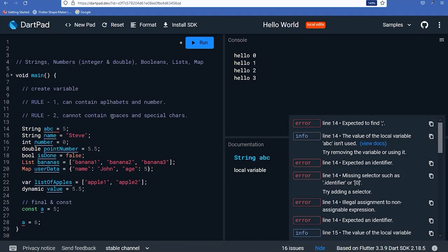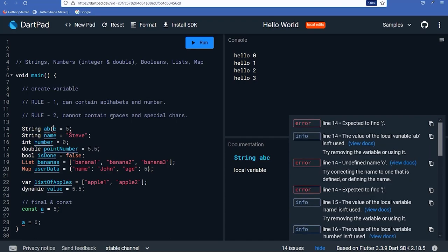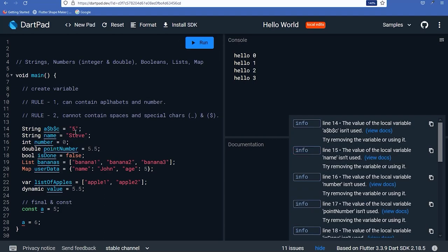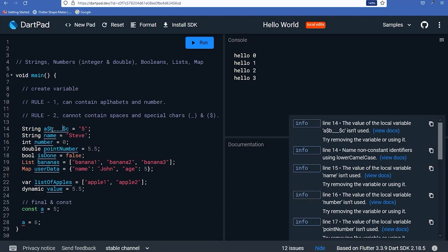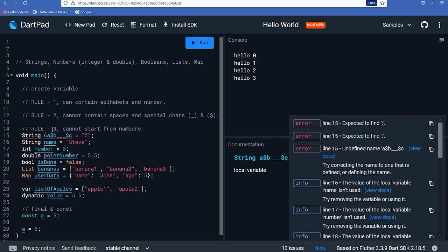You can print variables using the print function. For example, 'print(name);' outputs 'Steve' to the console. 'print(bananas);' outputs the list [banana1, banana2, banana3]. You can also check the runtime type of a variable using 'value.runtimeType' — for example, a value of 5.5 returns 'double', an integer returns 'int', and a string returns 'String'.